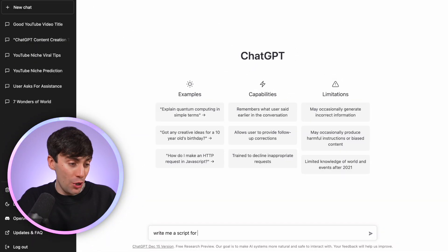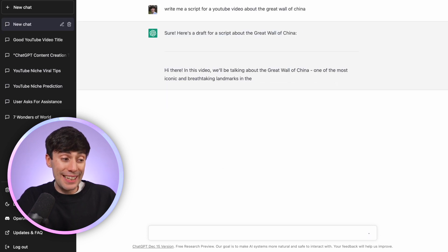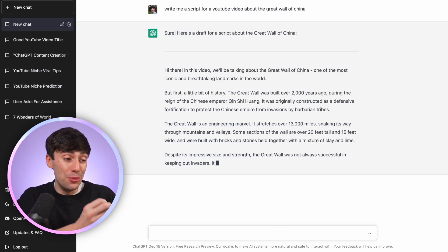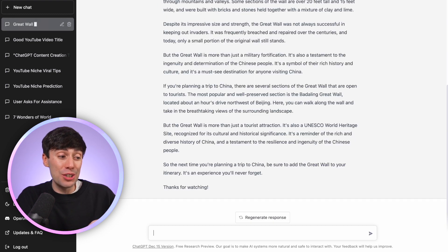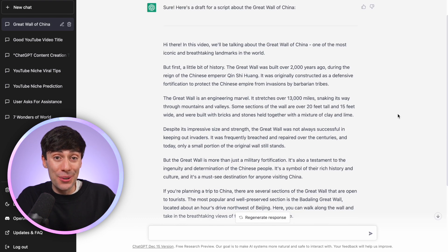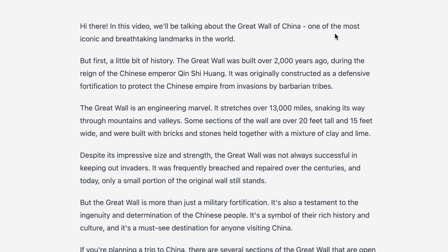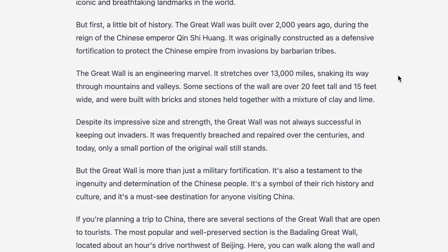By simply typing in something like 'write me a script for a YouTube video about the Great Wall of China', you'll see that it instantly starts writing a unique YouTube script based on that prompt, and it even has the right structure — there's an intro, there's an outro. But in my opinion the actual body of the text and the facts it uses are a little bit too basic to make a really good video. It sounds like a Wikipedia article, and that's because to get the very best results out of ChatGPT, you need to use the right prompts.